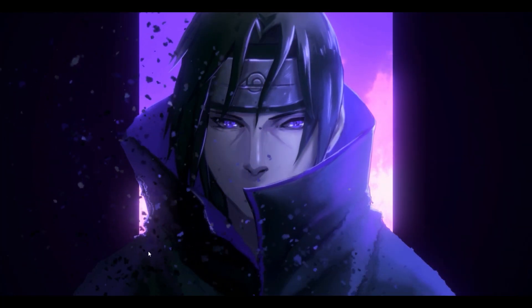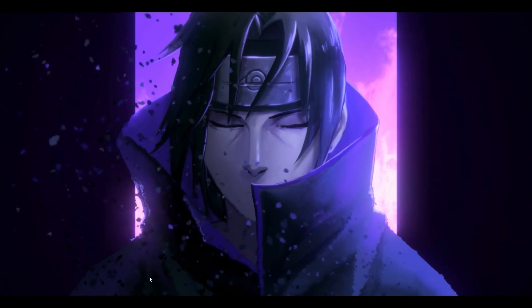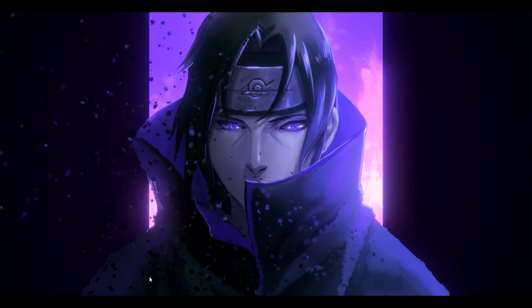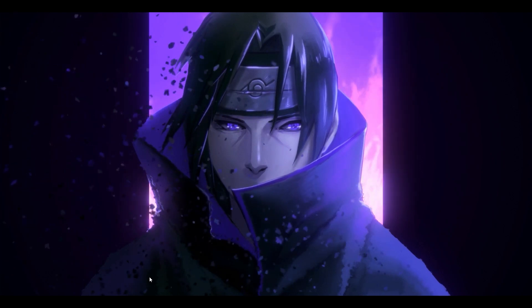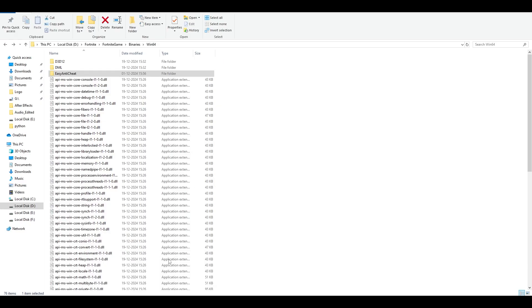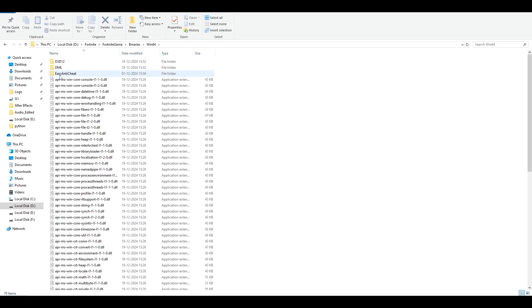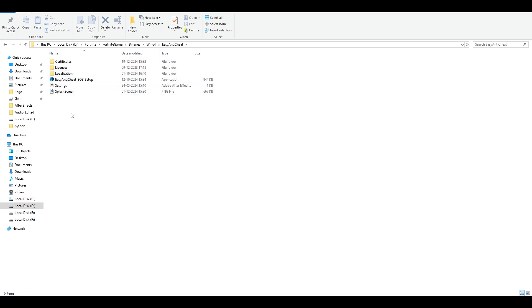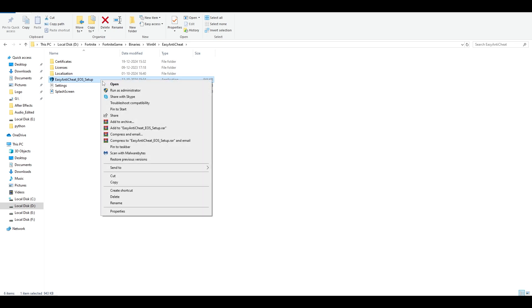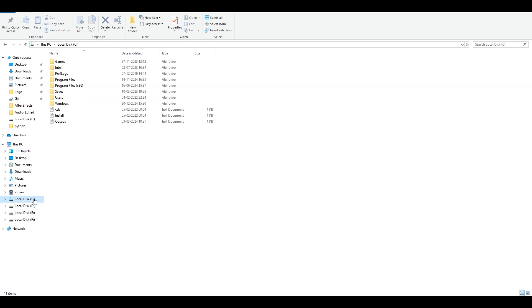If you don't want to try the second step of deleting your Easy Anti-Cheat, you can go to your Fortnite directory: Fortnite, Game, Binaries, Win64, and Easy Anti-Cheat. You're going to find the Easy Anti-Cheat EOS setup. Right click and open, but I'm pretty sure it's not going to open here. If it doesn't open, go to the C drive, Program Files x86, make sure this is the folder, double click and open it.